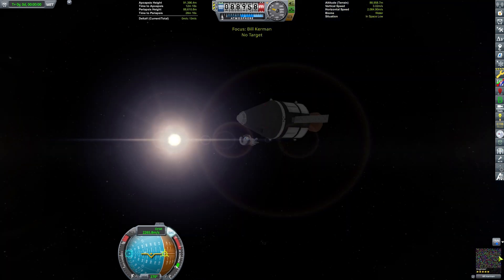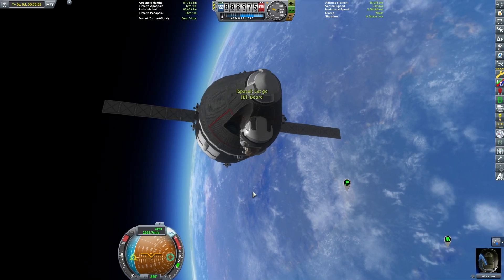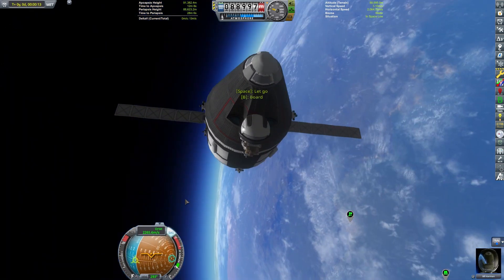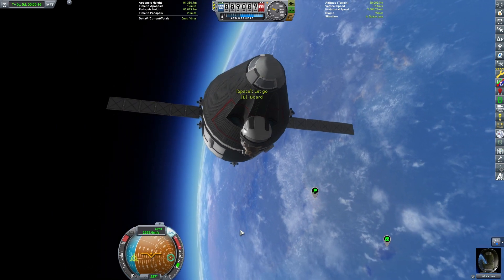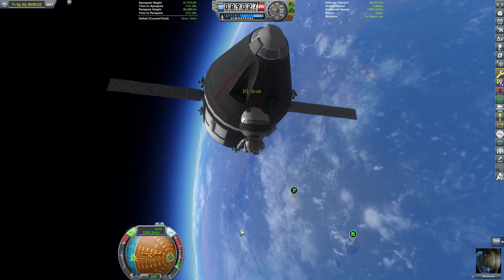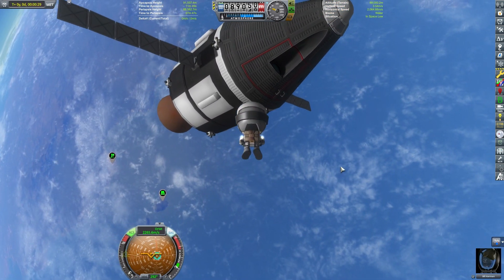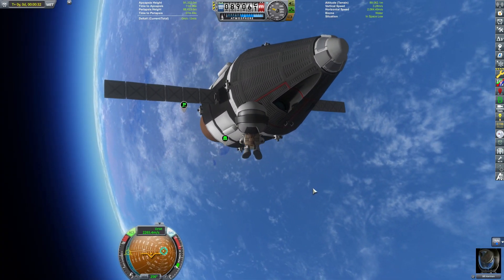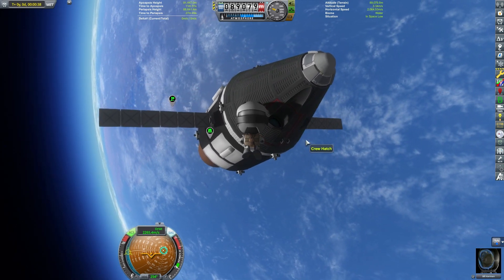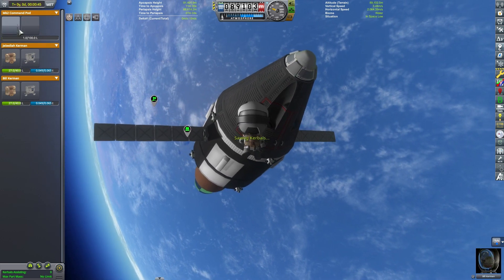We're going to have a Kerbal go on EVA. Right away: space is to let go of the ladder, B is to board the craft, and F is for grabbing and using items. Then we're going to turn on his jetpack by pressing R — like the RCS key — to go up and down, that is shift and control.